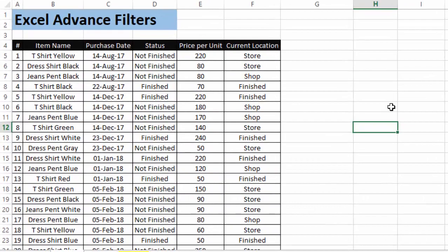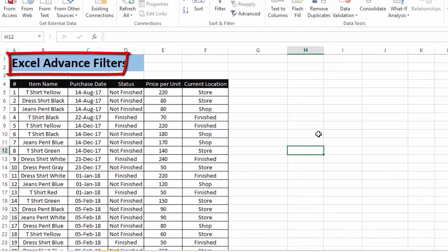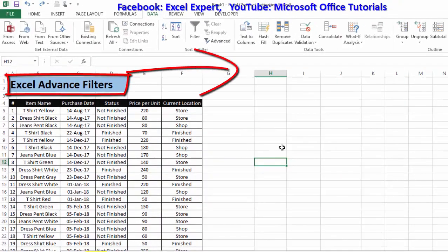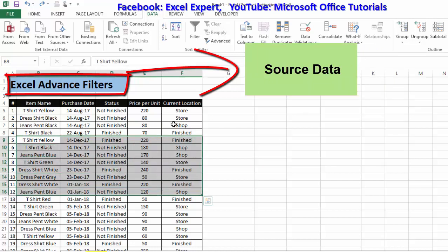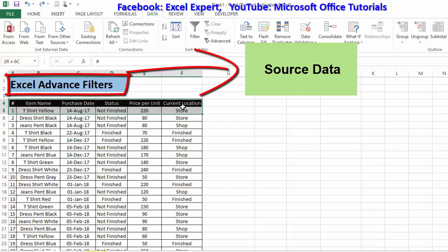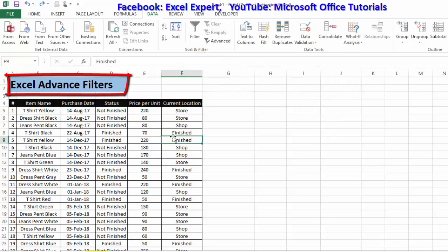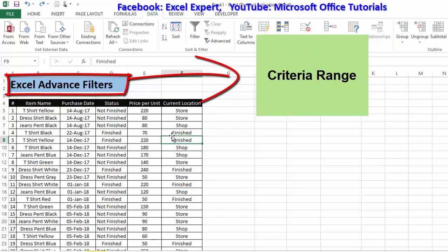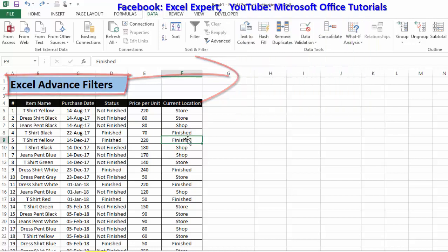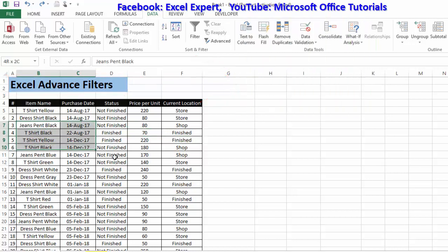For advanced filters we need two things minimum. The first is source data — the table on which we will apply the advanced filter. The second is criteria range — the basis on which we will filter our source data. For example, if we want to filter items with status 'finished,' then 'finished' is our criteria range.